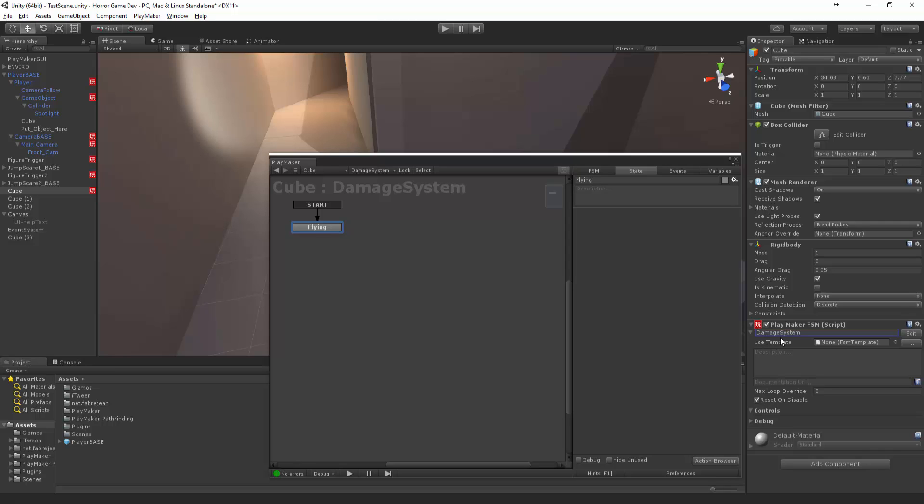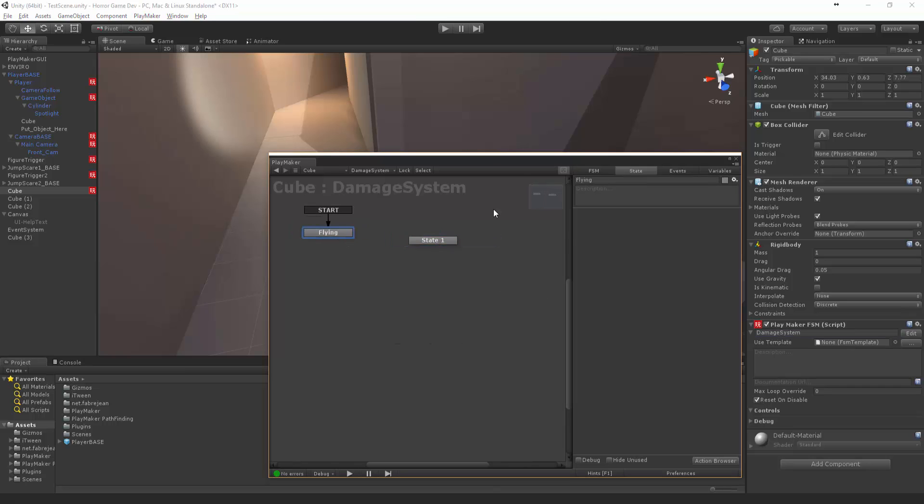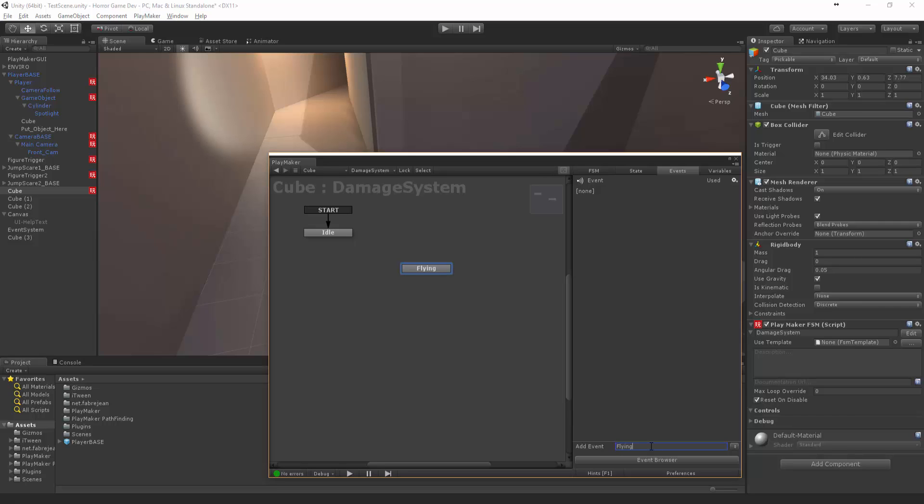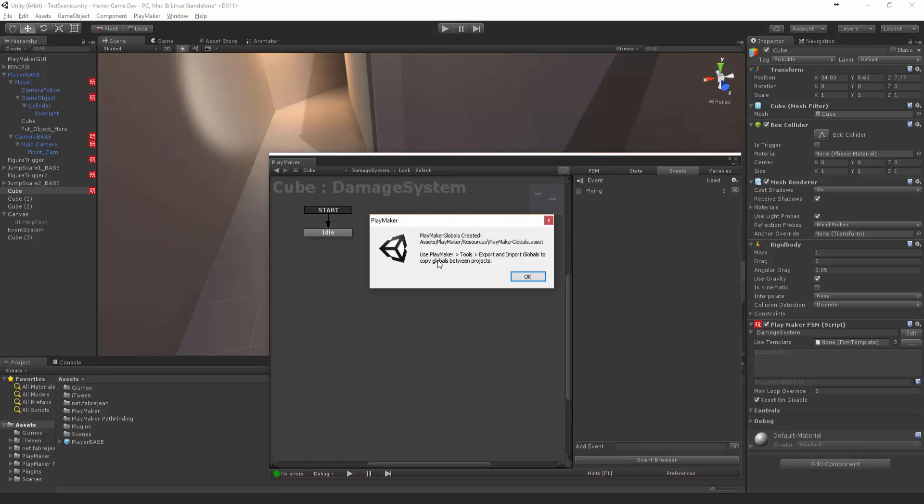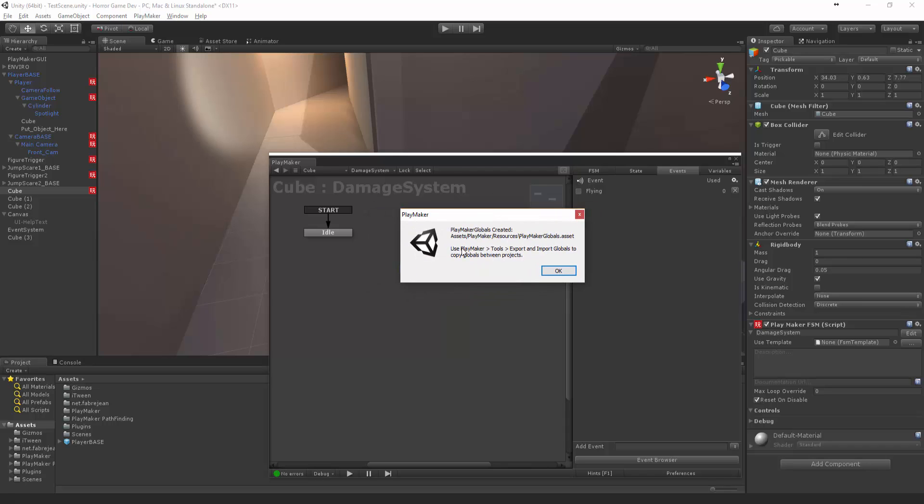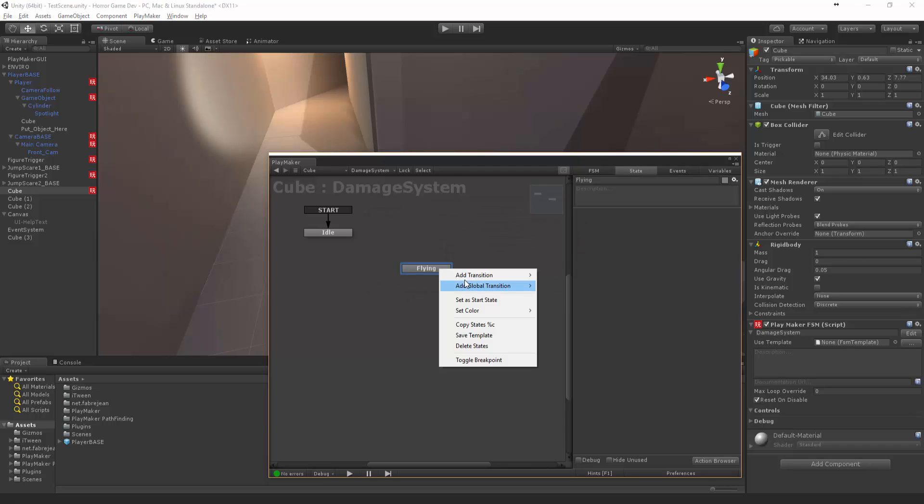What we're going to do is add a new one. Let's get rid of this, copy flying and call this one idle as the start state. Let's paste this in the flying state. Let's create a new event called flying and tick this little box to make it a global event. Now we can add a global transition for flying.